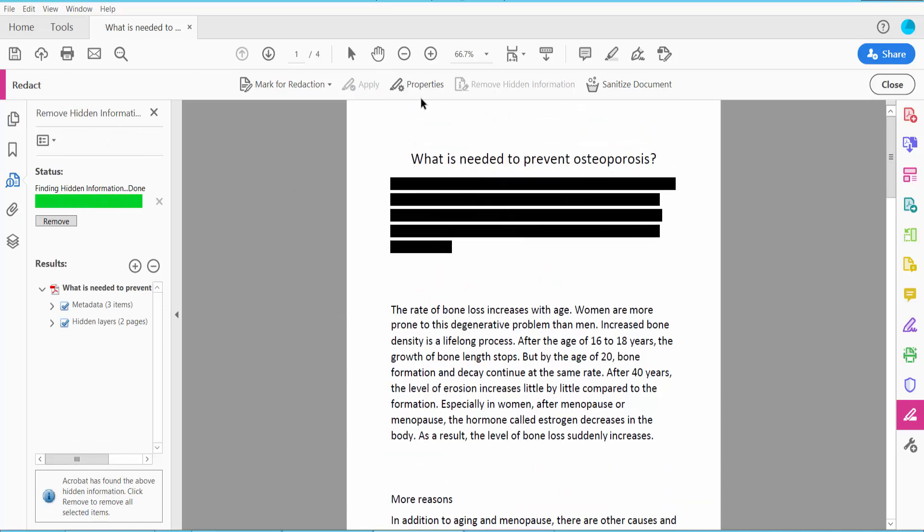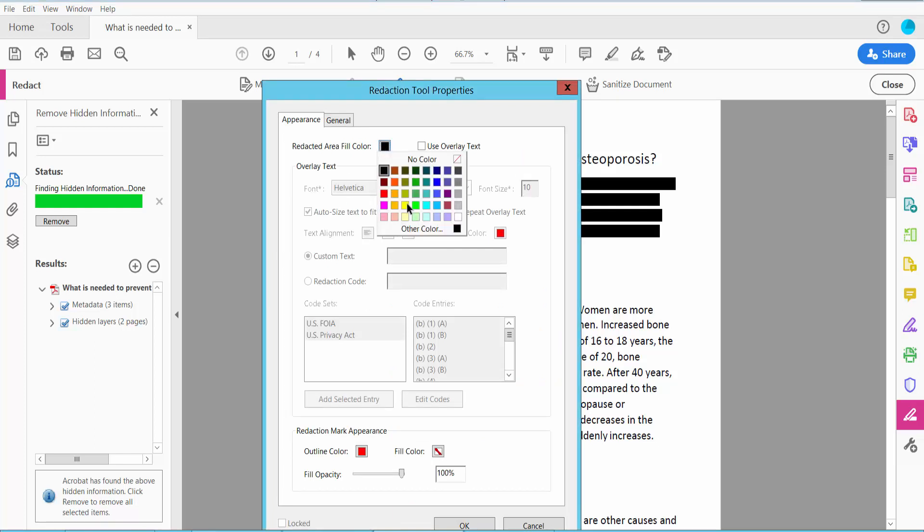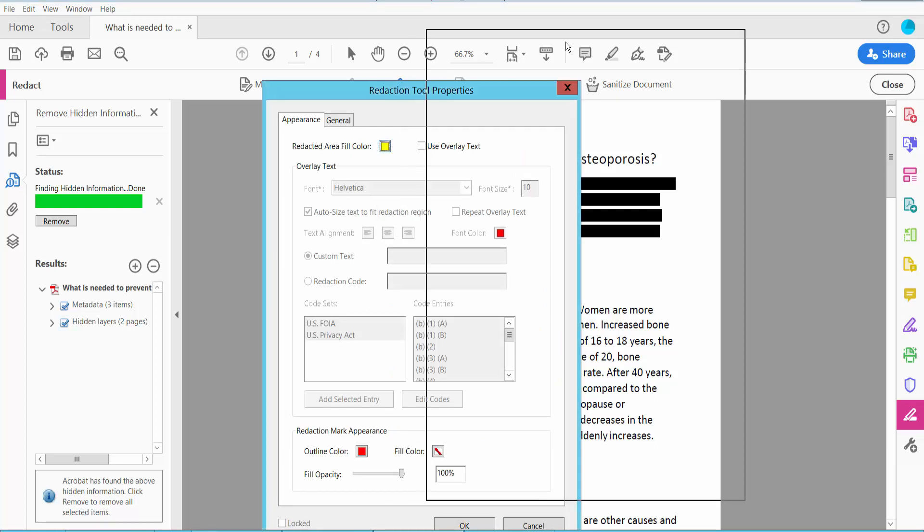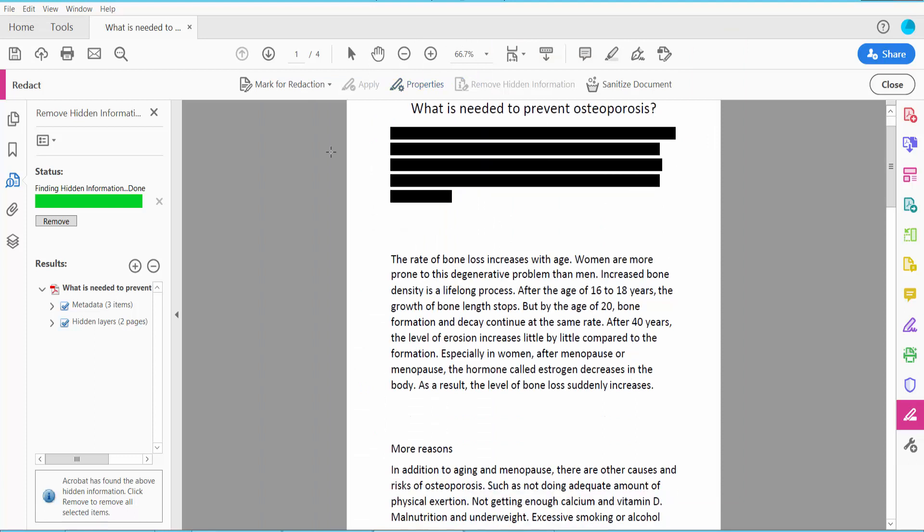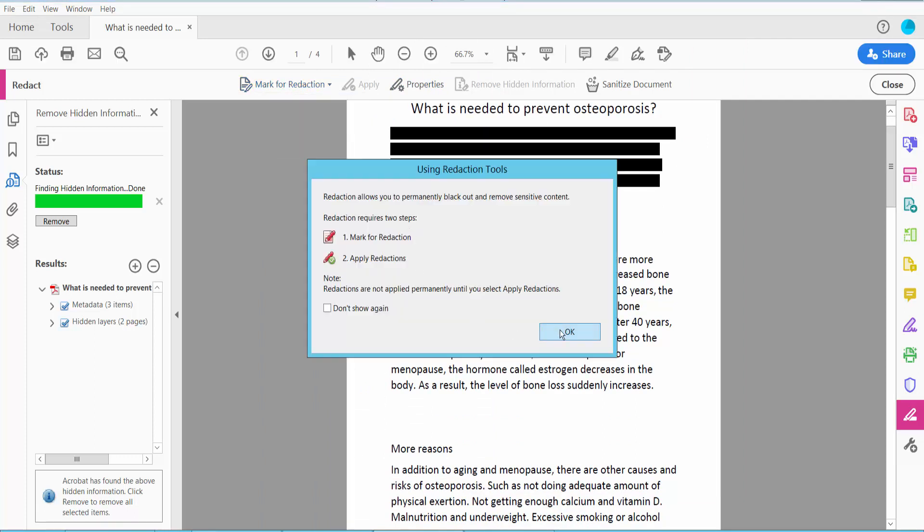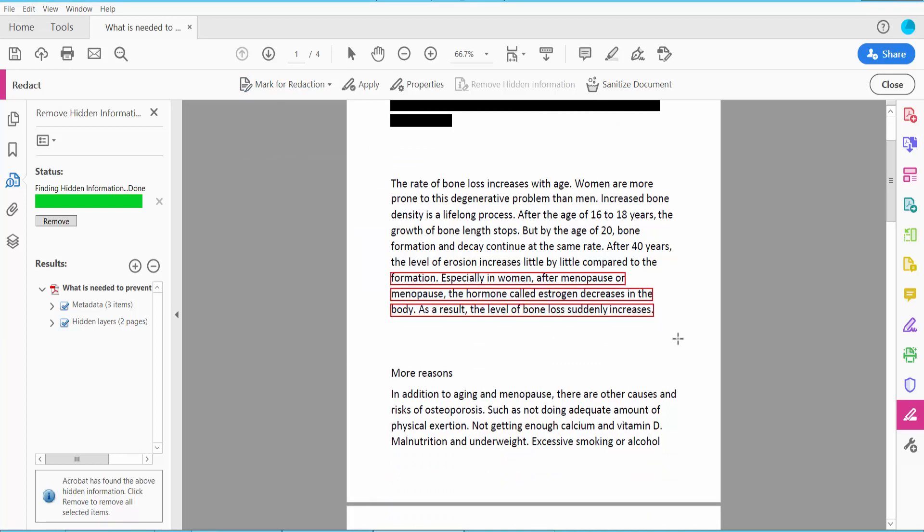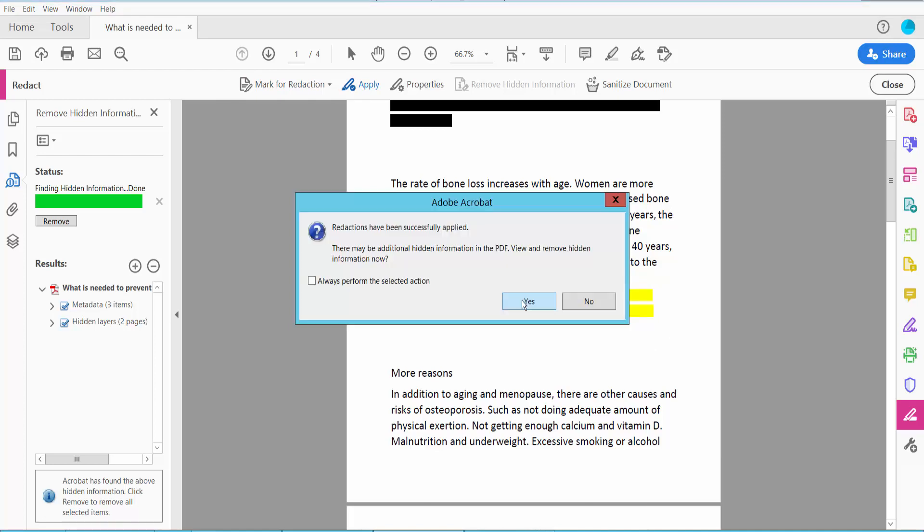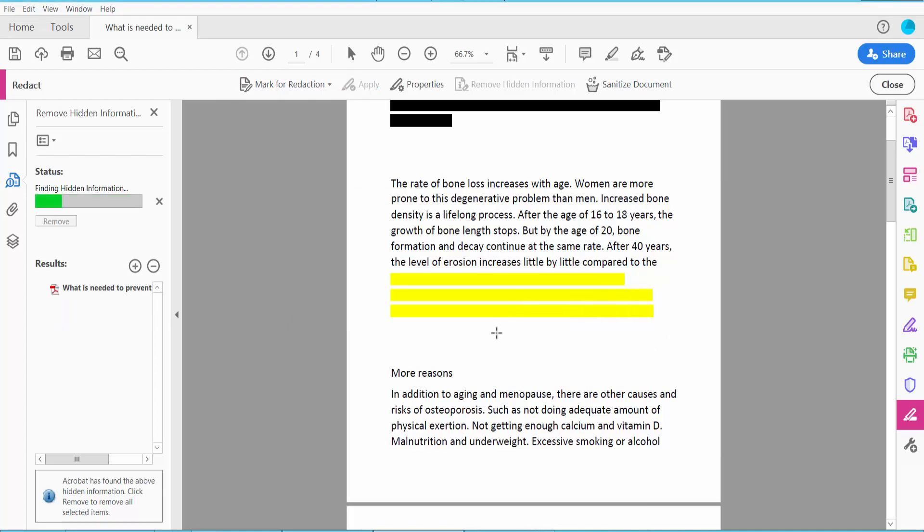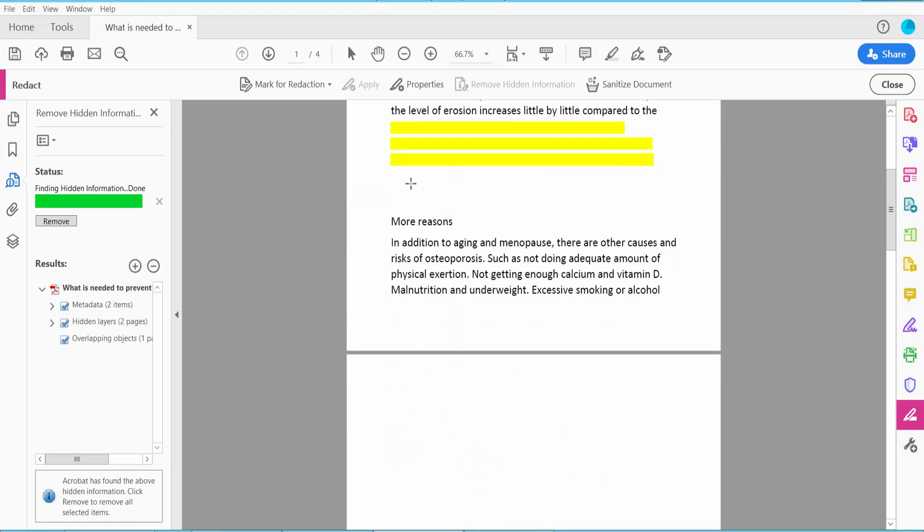Now I will change Redaction Color. Click this Properties option and choose Yellow. Now click OK, click Redaction, and now click Apply. Yeah, this is it.